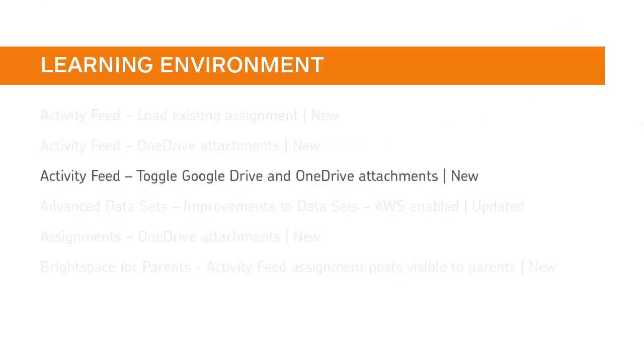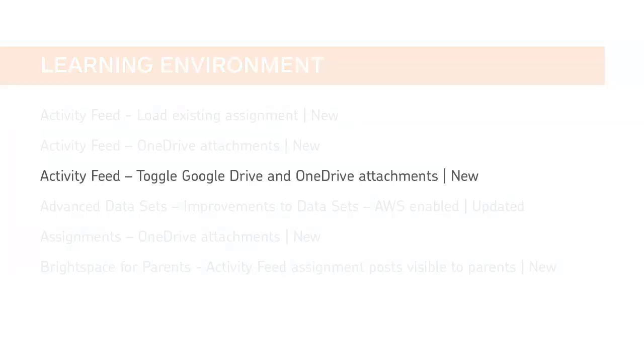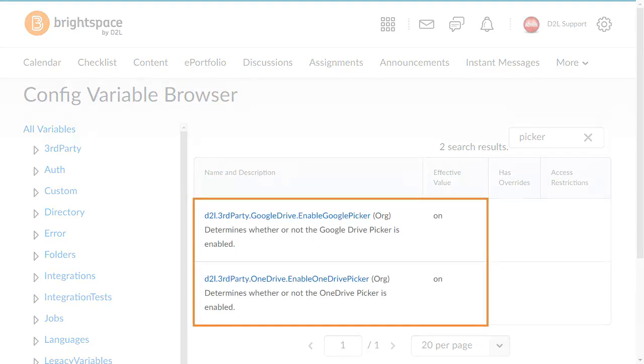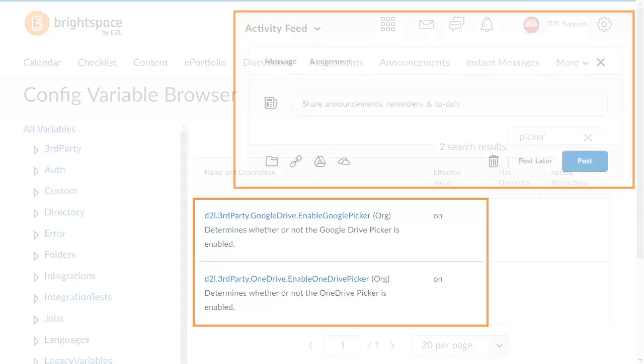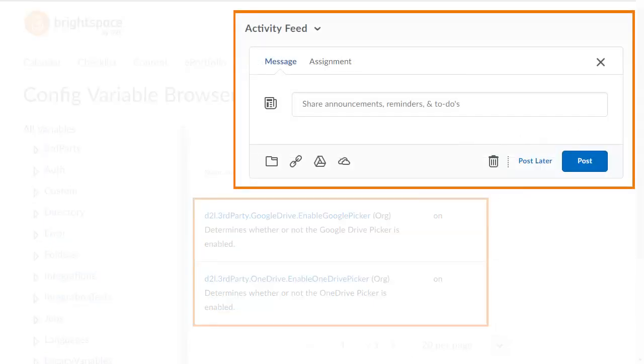You can now turn on and off Google Drive and OneDrive attachments in Activity Feed. You can turn on or off the D2L Third-Party Google Drive Enable Google Picker and D2L Third-Party OneDrive Enable OneDrive Picker configuration variables to determine whether instructors can attach Google Drive or OneDrive files to Message and Assignment Post in Activity Feed.